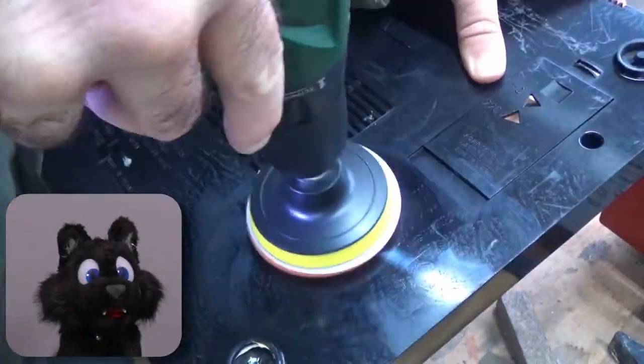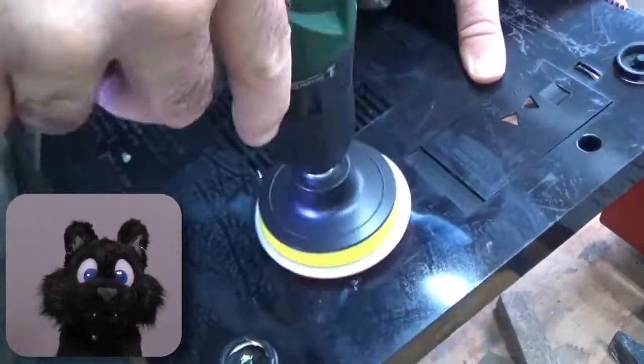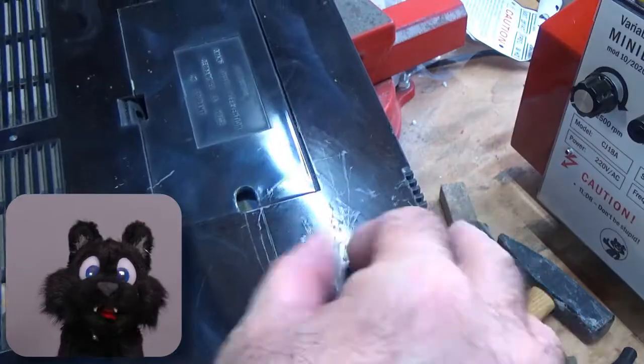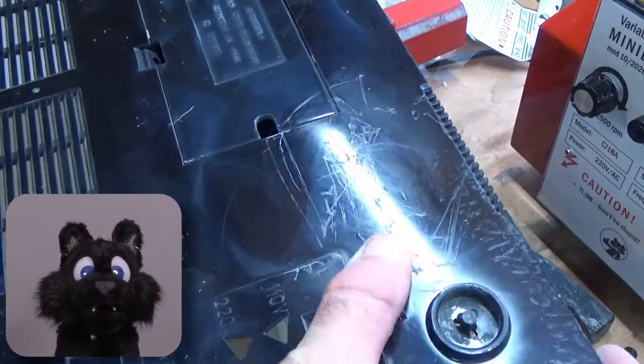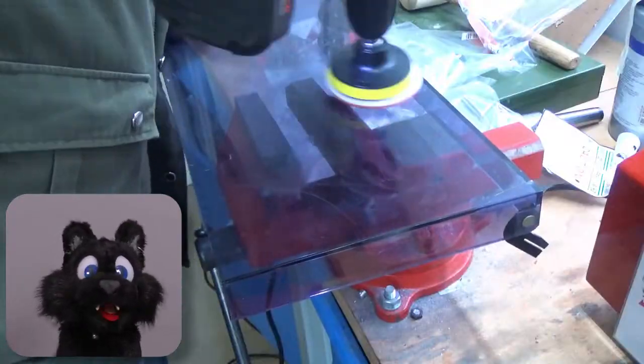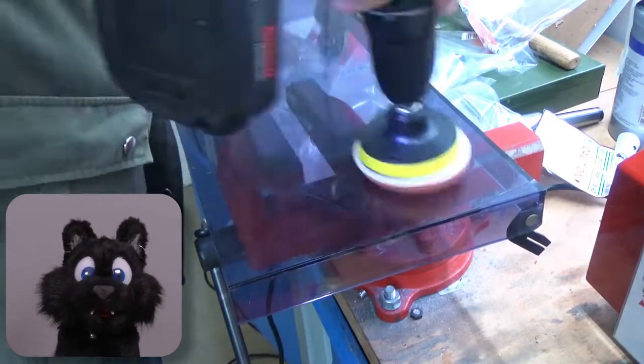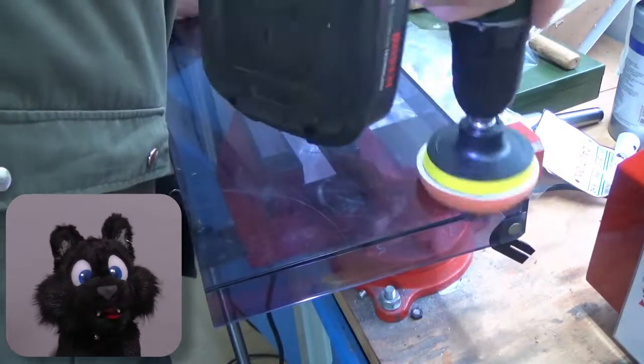The case got a bit of polish. Sadly, I could not remove all these scuff marks, but it is nicer now than it was before, at least.